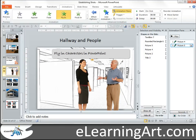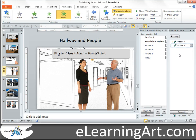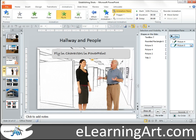Since I want them to come in at the same time, I can just click here and go 'Start with Previous.' Now if I preview that, you'll see they both come in at the same time.